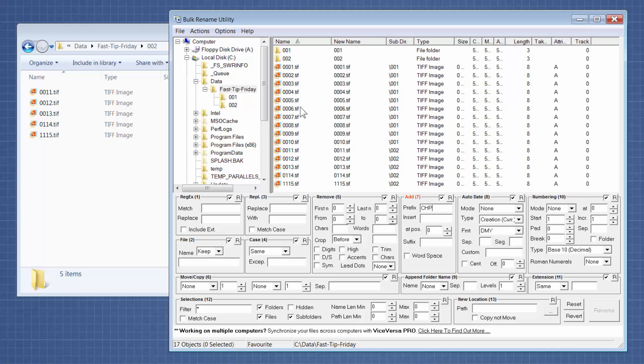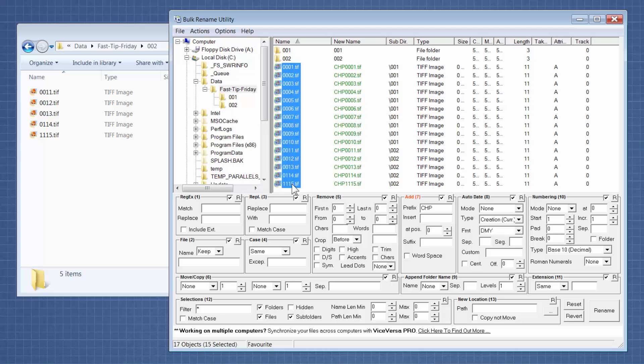So in this case I'm just going to use CHP. Now I'm going to go ahead at this point and select the files that I want to rename so that you can see the effects as I'm adding the options. So I'm going to go ahead and select one through the end. So now you can see it's already added a prefix of CHP, but the numbering has stayed the same as it was before.